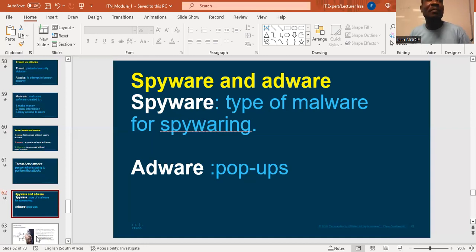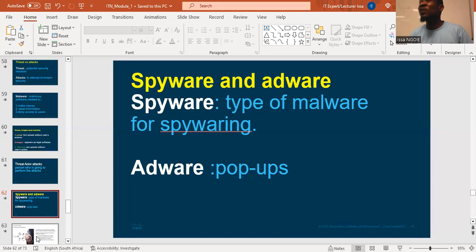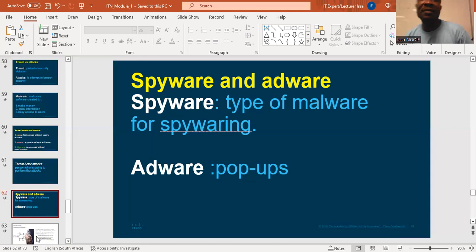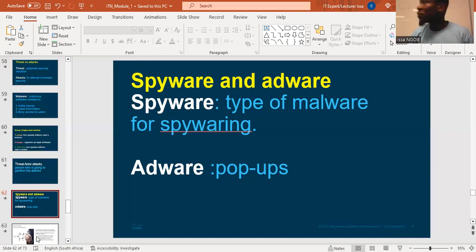The second one is adware. Most of the time you are receiving advertisements without your fault. You just go to the internet and you can see some pop-ups, some windows that are appearing — they want to advertise something to you without you asking them. Sometimes it's malicious software.